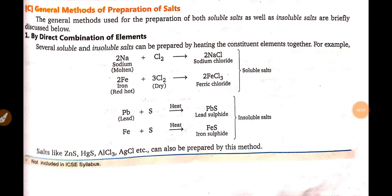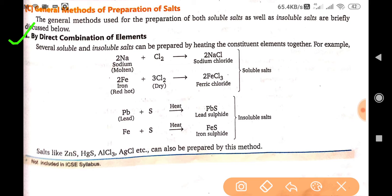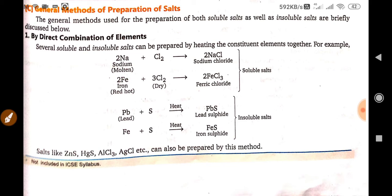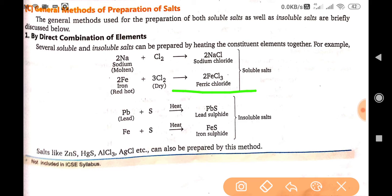Now let's talk about some general methods of preparation of salts. The first method is by direct combination of elements. Several soluble and insoluble salts can be prepared by heating the constituent elements together. For example, Na + Cl₂ forms NaCl (sodium chloride), Fe + 3Cl₂ forms FeCl₃ (ferric chloride), and lead reacting with sulfur forms lead sulfide.